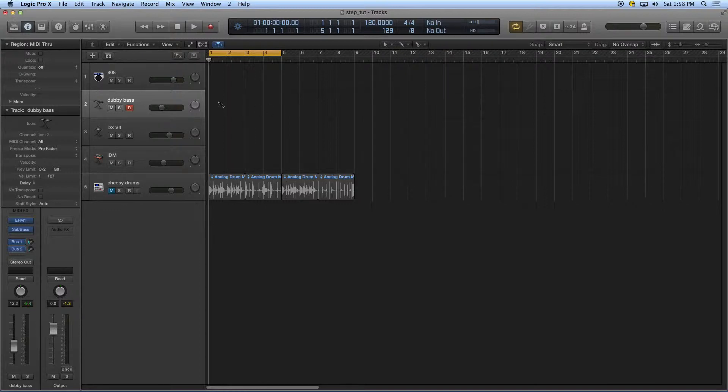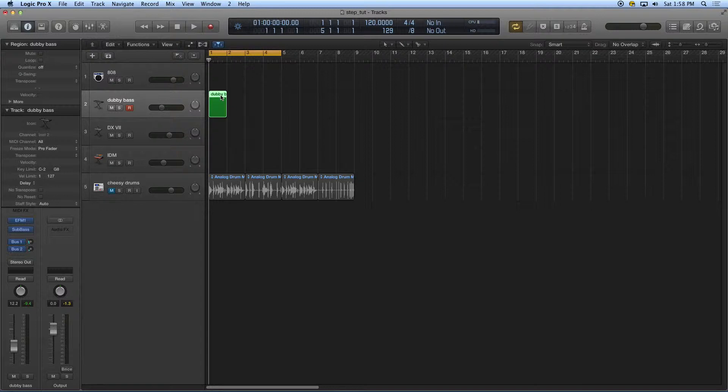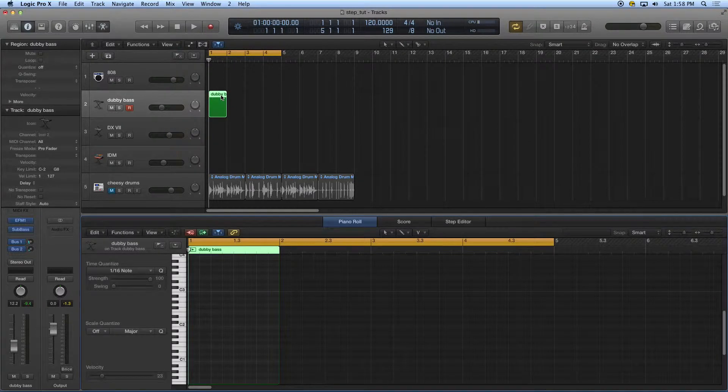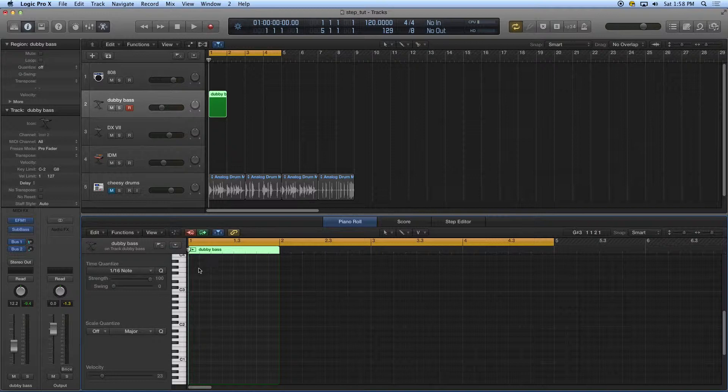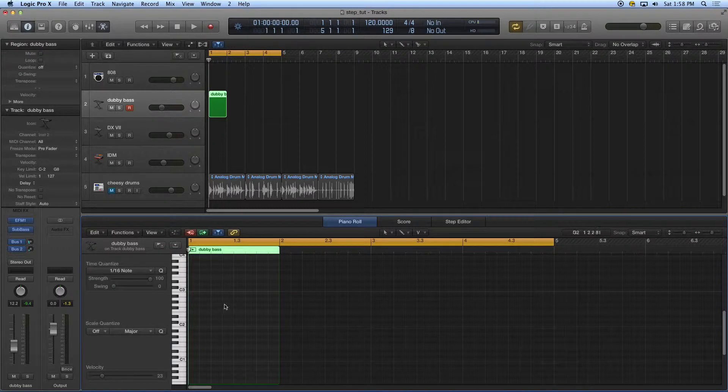I'm going to command click and make a blank MIDI region. A nice way to manage this is to always start with a blank MIDI region. Then I'm going to double click that region which will bring up my piano roll and you see here I have my blank MIDI region.